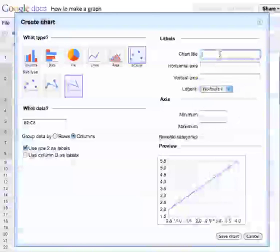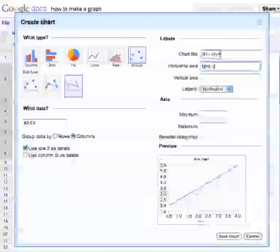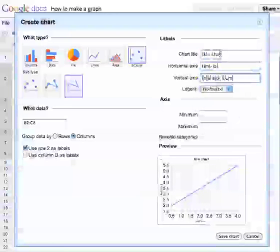I'll give my chart a title up here. And then the horizontal axis, I'll give some kind of title. Let's say it was time, and I'll put the units next to it. And the vertical axis was intensity, and I'll give its units over here as well.